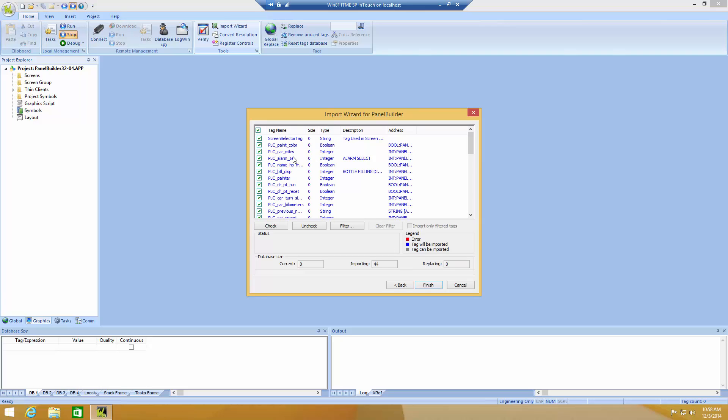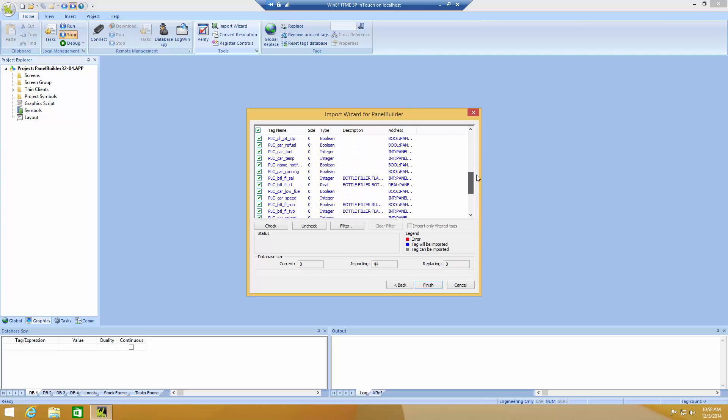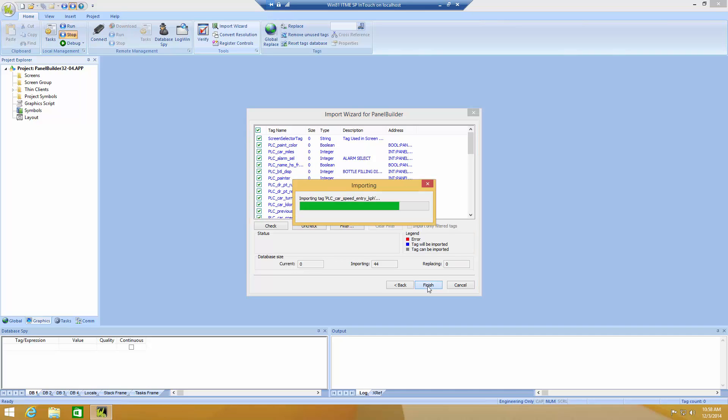Here, you will have a list of all the tags that will be imported. You can select which ones you want and what you don't want. In our case, we want everything to be imported. Now, I just click Finish. An import process starts.